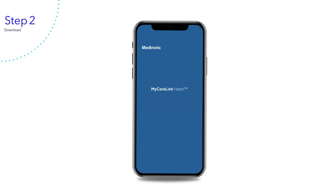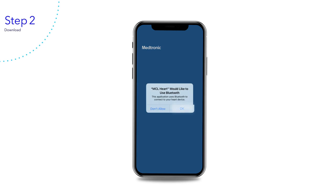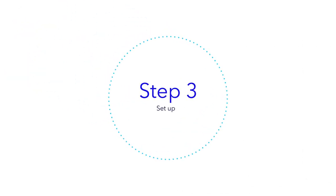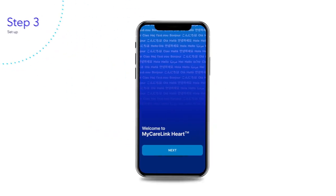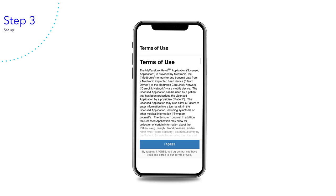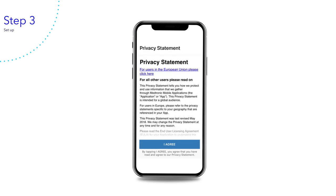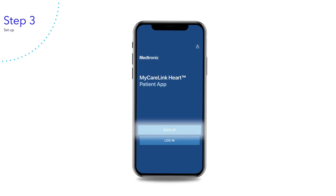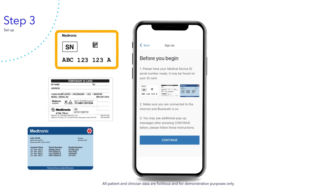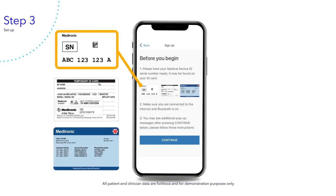You will see a Bluetooth confirmation message — select OK. Follow along with these steps to connect the MyCareLink heart mobile app with your heart device. Please agree to the terms of use and privacy statement by tapping I agree. Tap sign up to begin the setup process. Remember to have your medical device ID card ready — it has your serial number that you need to sign up.